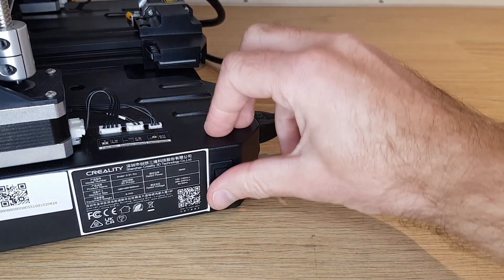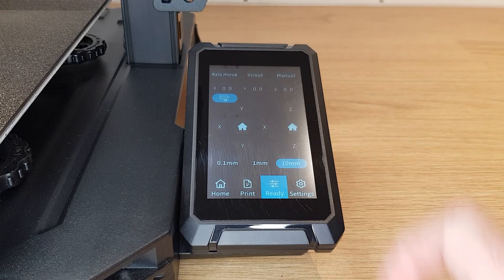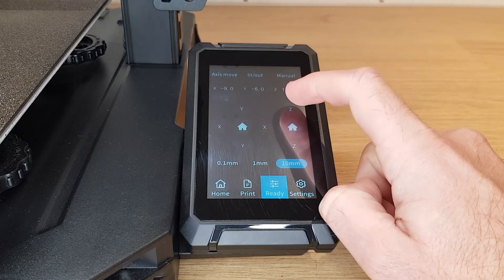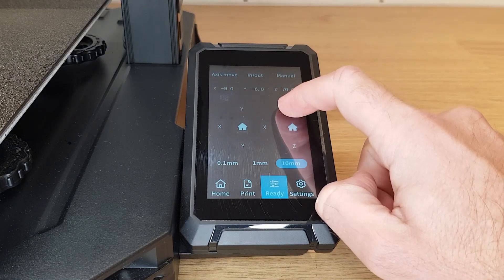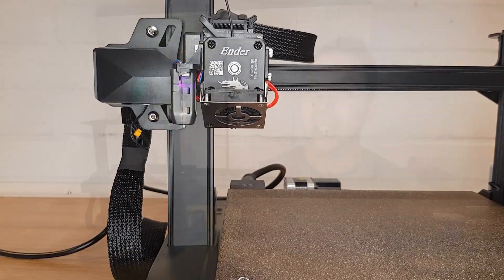The first thing to do is turn your printer on and move the x-axis gantry up out of the way by using your printer's axis move function in the ready menu. Move it up to around 80 millimeters or higher just to get it out of the way.